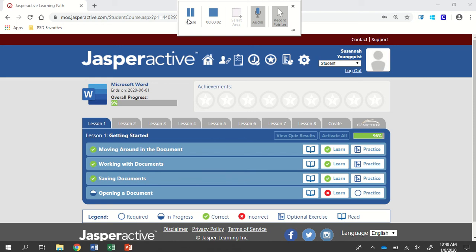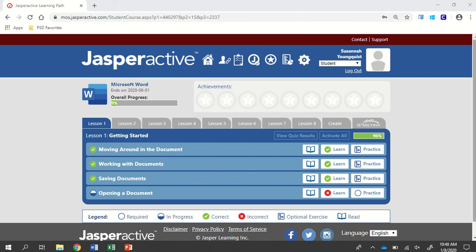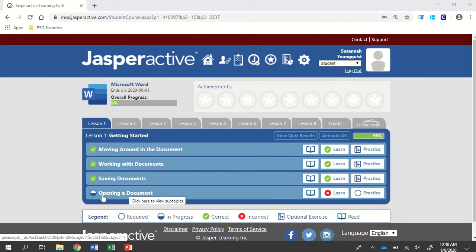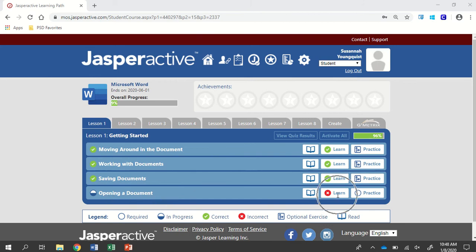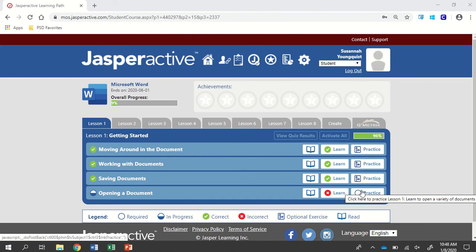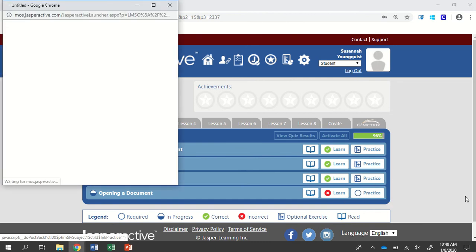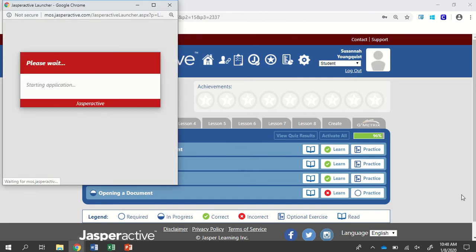We're working in Jasper Active, Microsoft Word 2019. I'll be doing Lesson 1 with the exercise Opening a Document. So if this is the first time you're doing it, click Learn. If you're trying it again, click on Practice.